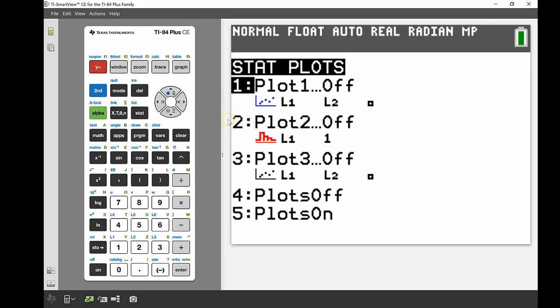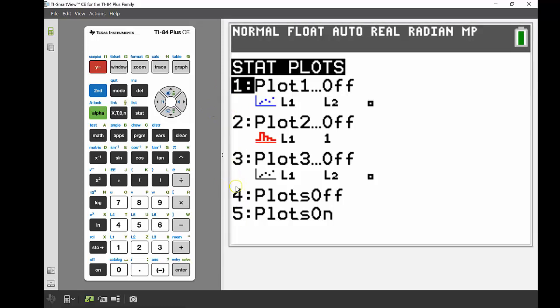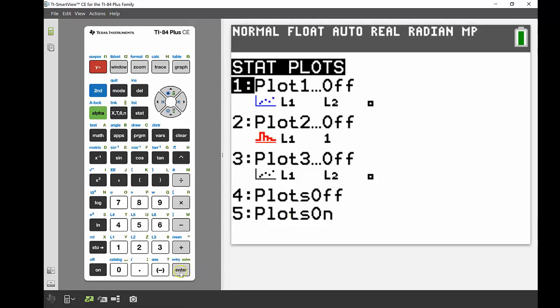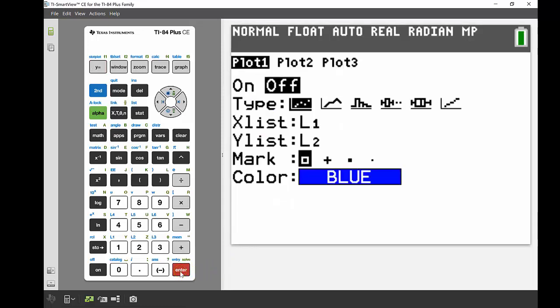At the moment they're all off, the three that we can do are off. At the bottom there it says four plots off and five plots on. So if you wanted to turn on all of the plots we could use number five, and if you want to turn off all the plots we could use that number four. So that's what those four and five are there, but we're just going to deal with the three individually for the moment. If I press enter on that number one, it takes me into my stat plot menu here.